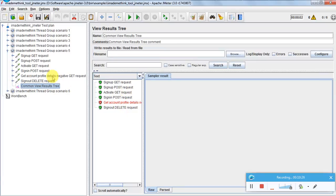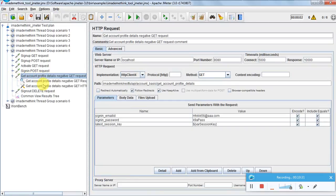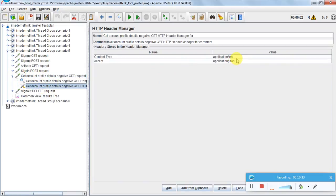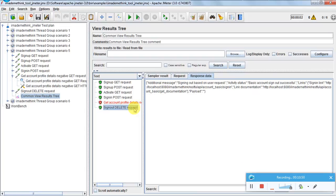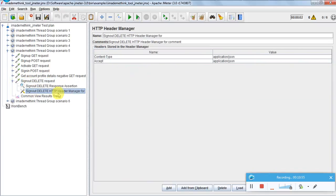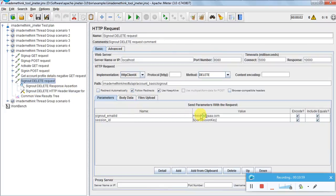In this sequence I am doing get account profile details with 'application/xml' as the content type, so this will also fail - 'error: this application can take input only in JSON response, please set the content-type header to application/json only.' Sign-out is successful because the header type was correct and the parameters were also correct - for sign-out we don't need a password.